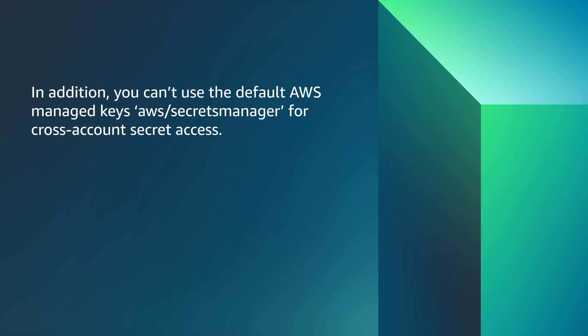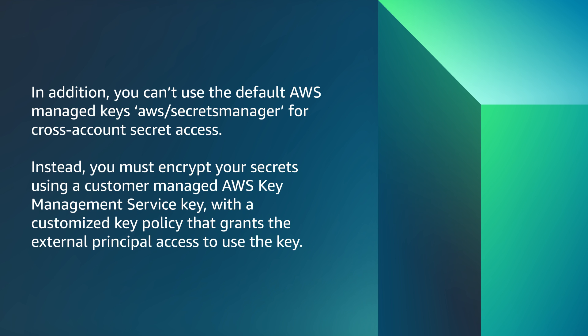In addition, you can't use the default AWS managed key, aws/secretsmanager, for cross-account secret access. Instead, you must encrypt your secrets using a customer-managed AWS Key Management Service key with a customized key policy that grants the external principal access to use the key.